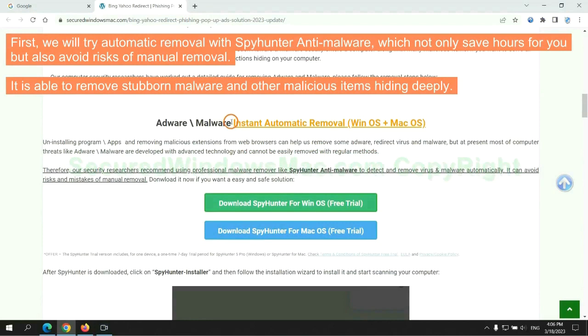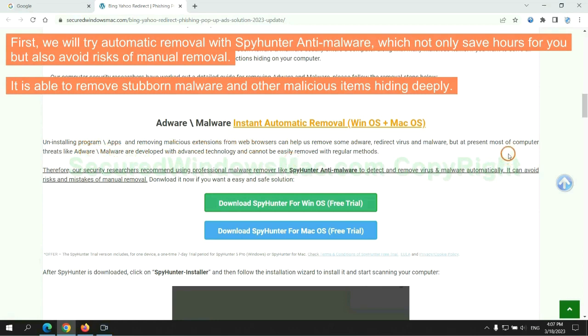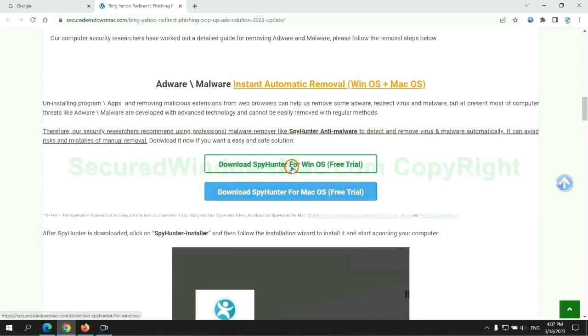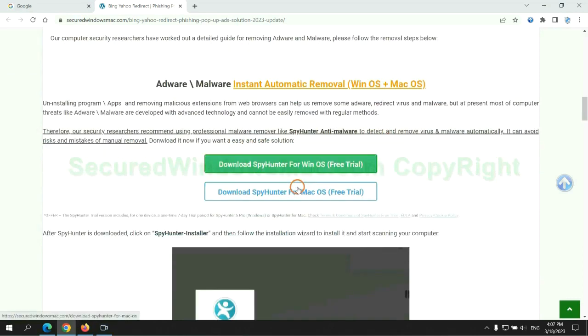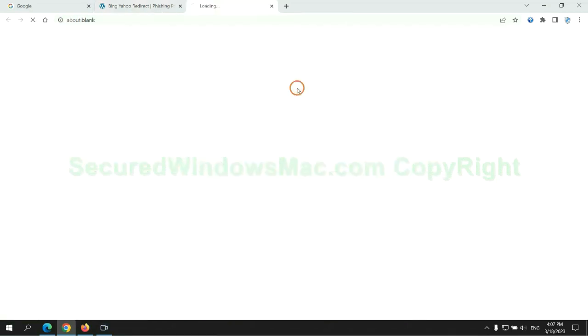First, we will try automatic removal with SpyHunter anti-malware, which not only saves hours for you, but also avoids risks of manual removal. It is able to remove stubborn malware and other malicious items hiding deeply. Click the button here to download SpyHunter for Windows or Mac.